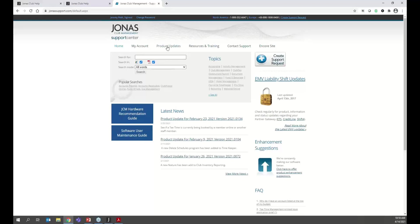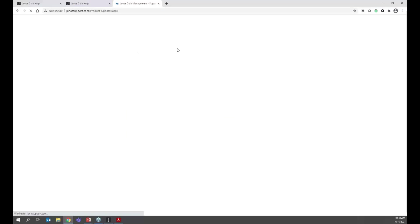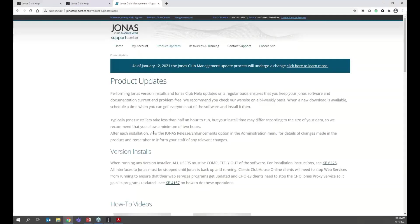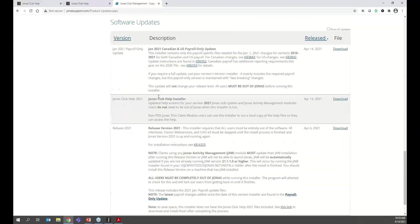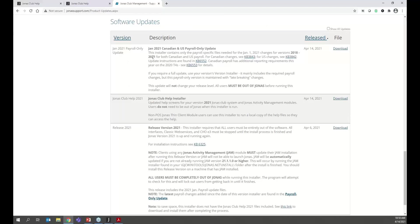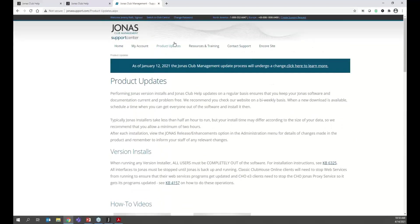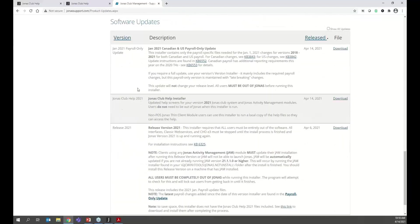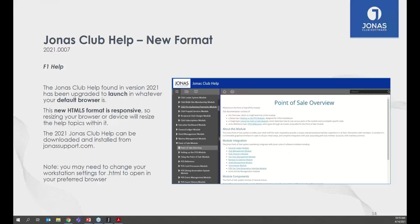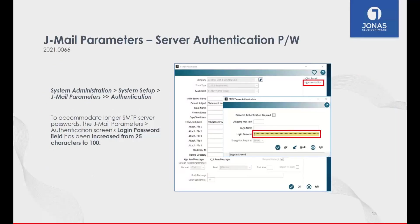The reason that mismatch happens is that your system administrator, when updating your Jonas system, also needs to download and run the Jonas Club Help installer. When accessing jonassupport.com under Product Updates, there is a specific executable for Jonas Club Help. Make sure your IT folks or system administrator are in the habit of running the help upgrade alongside the Jonas upgrade, so you're always accessing the latest help materials.